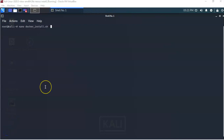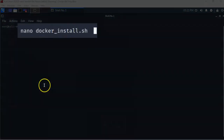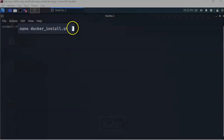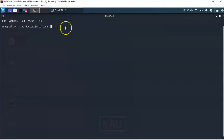My preferred text editor is nano, but you're free to use any text editor you choose. At the prompt I've typed in 'nano docker_install.sh'. This is going to open up a blank text file for me to input the script language that we're going to use to install the Docker program.